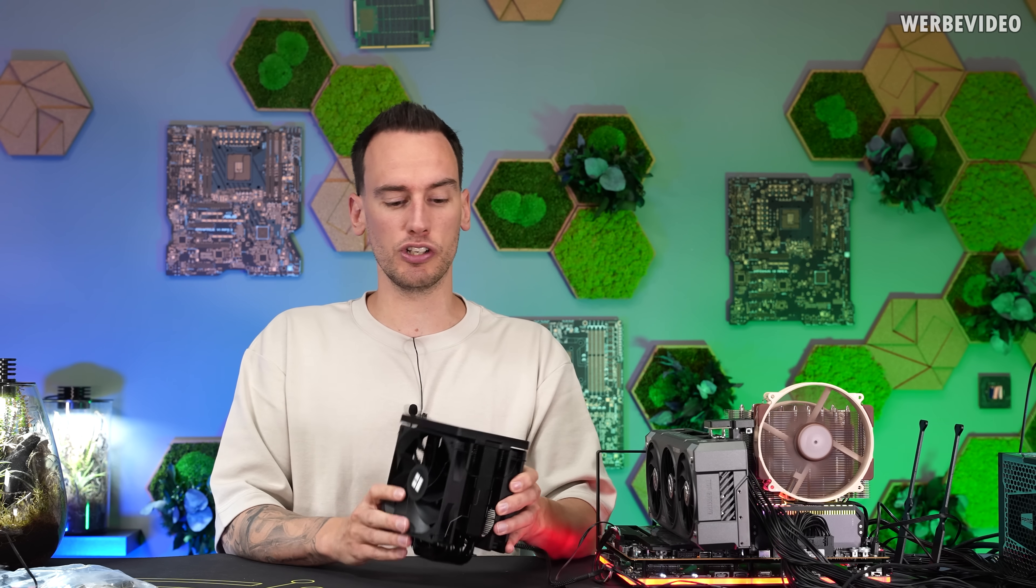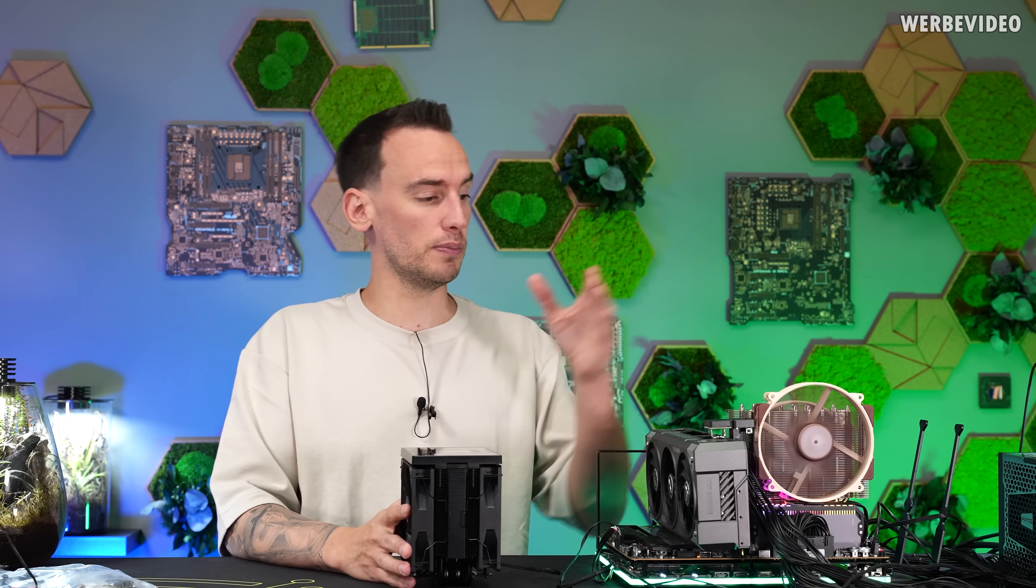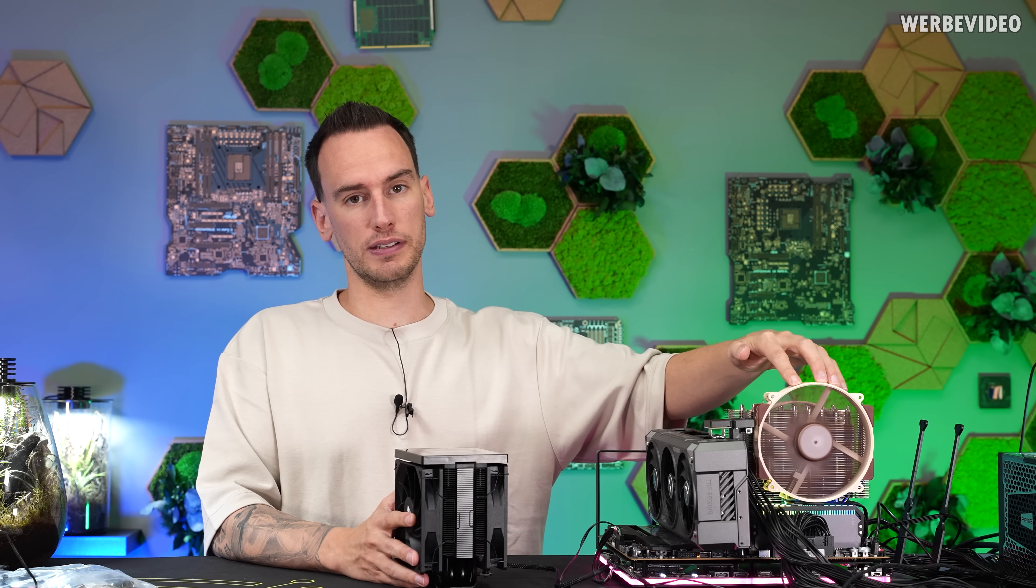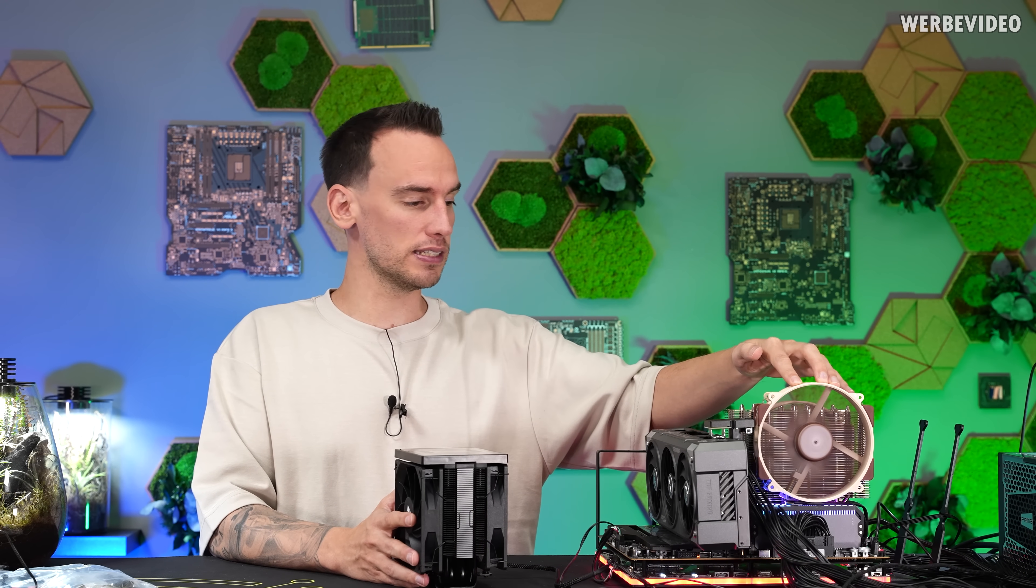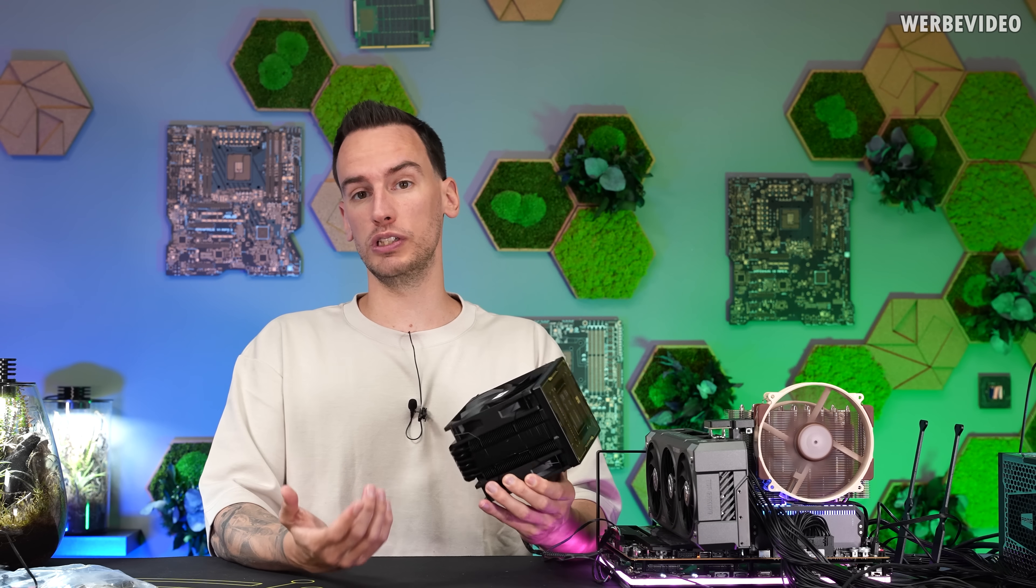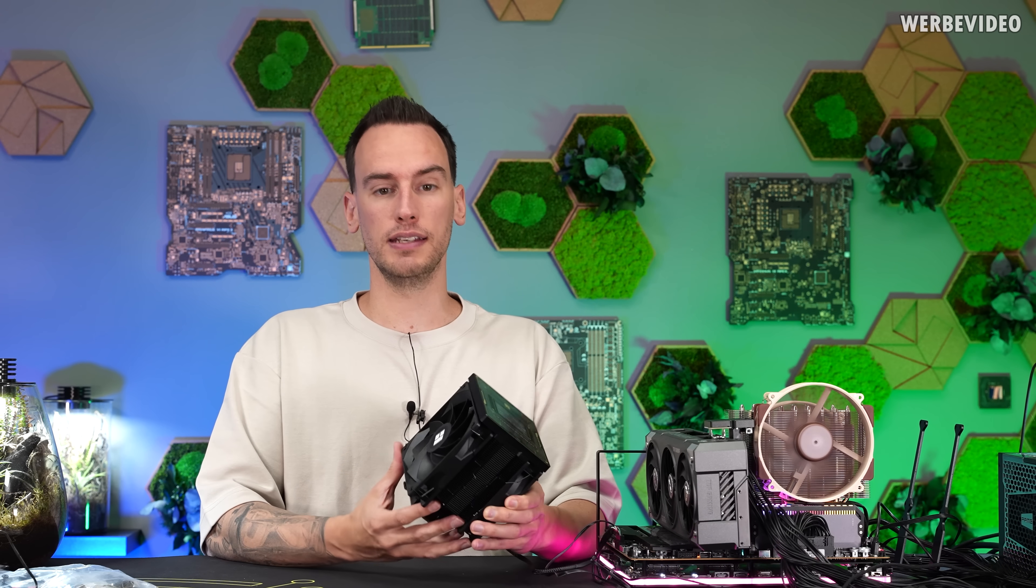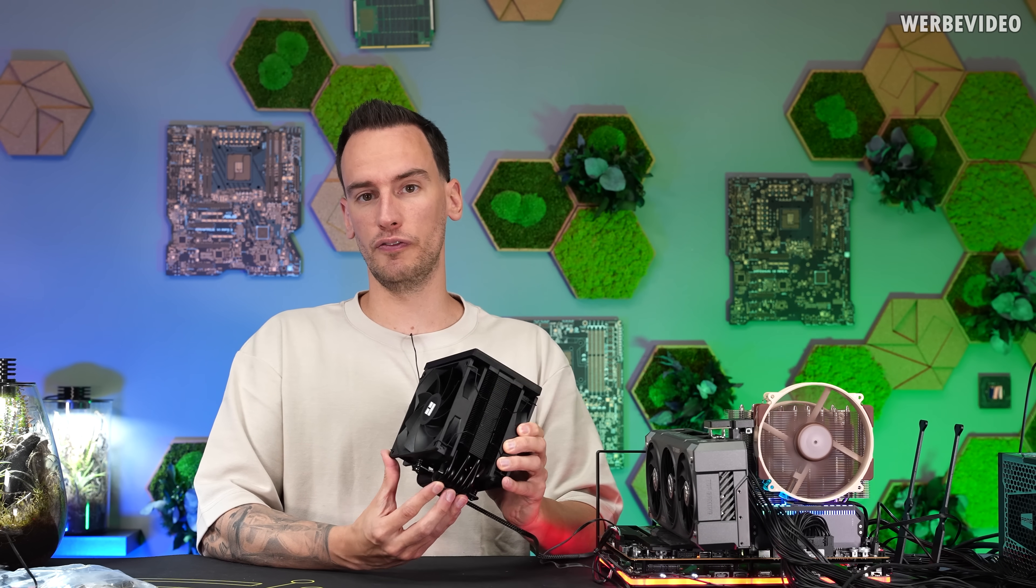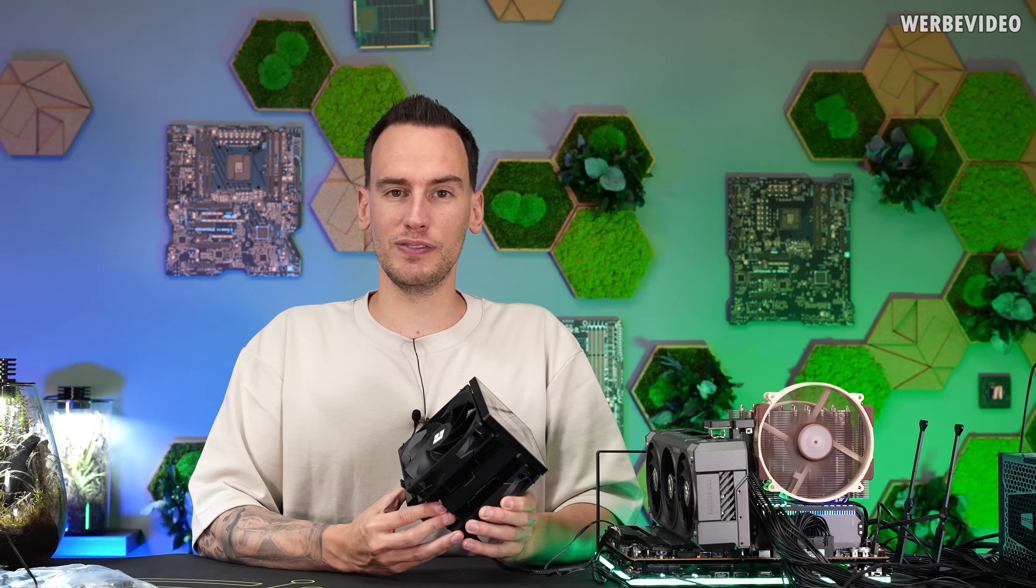It also has other advantages, especially when it comes to the size. For example, on here with the NH-D15 G2, if you have larger memory modules like I have here, you are forced to uplift the side fan like this, which doesn't make it look super nice and it could also collide with the side panel of your system. So that's something that can happen. But overall it's just absolutely impressive what you get these days in the air cooling market for your money. Alright, I hope you enjoyed this video. See you next time. Bye bye.